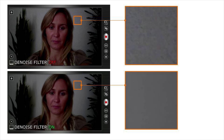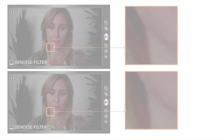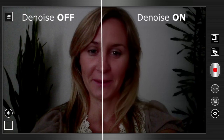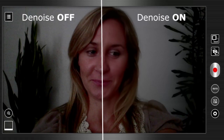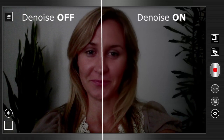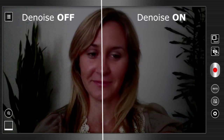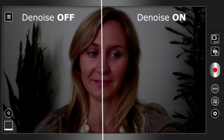To start with, the improvement in image quality is highlighted by zooming into a section of a video where the noise in the background can be clearly seen. We now see the same video sequence playing in real-time, with the left side showing denoising off and the right side showing denoising on.